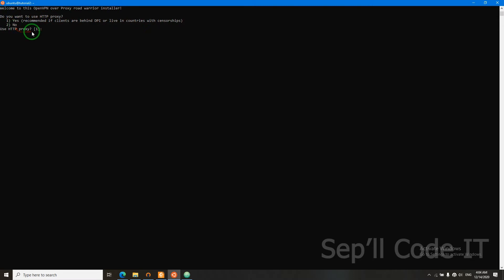But if they live in normal countries, then say no. I'm going to press enter. If you press enter, it will use the default value.